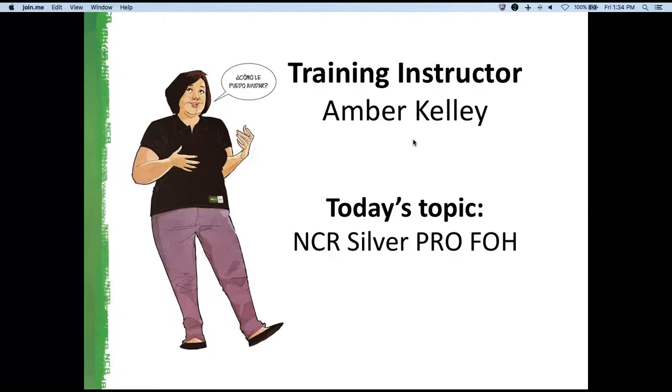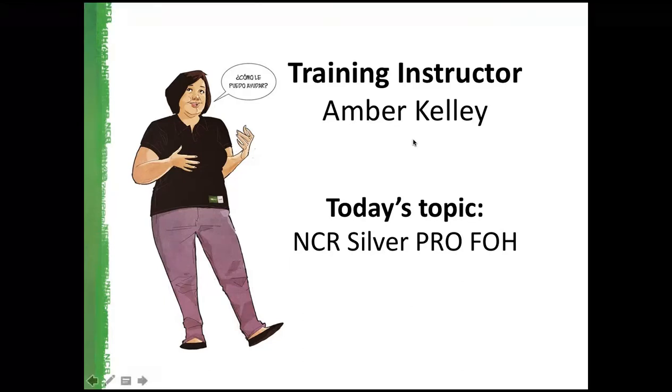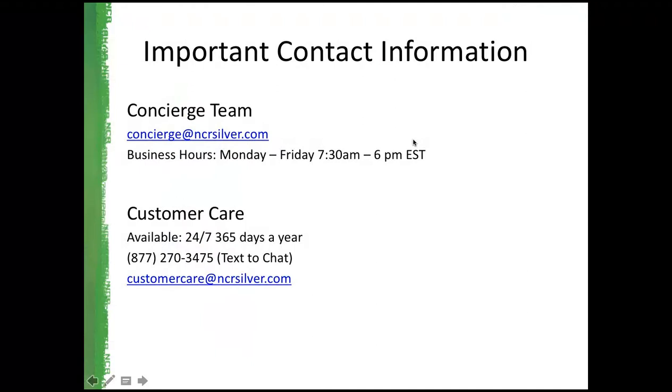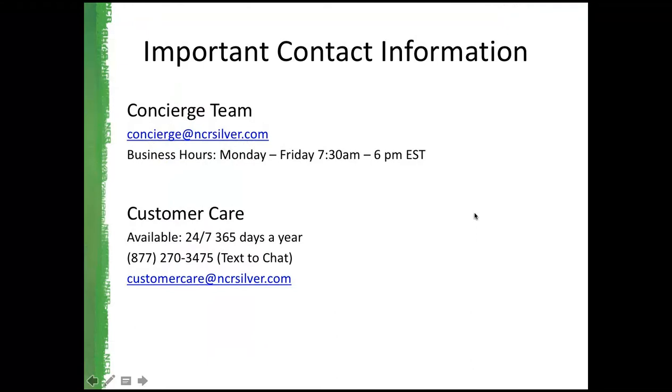Welcome everybody, my name is Amber Kelly, and today I'm going to be teaching about MCR Silver Pro Front of House. Just like in our previous session, I wanted to show you our important contact information. Your concierge team is reachable by email Monday through Friday, usually 7 to 7, while our customer care team is 24-7. You can call this number or text it as well.